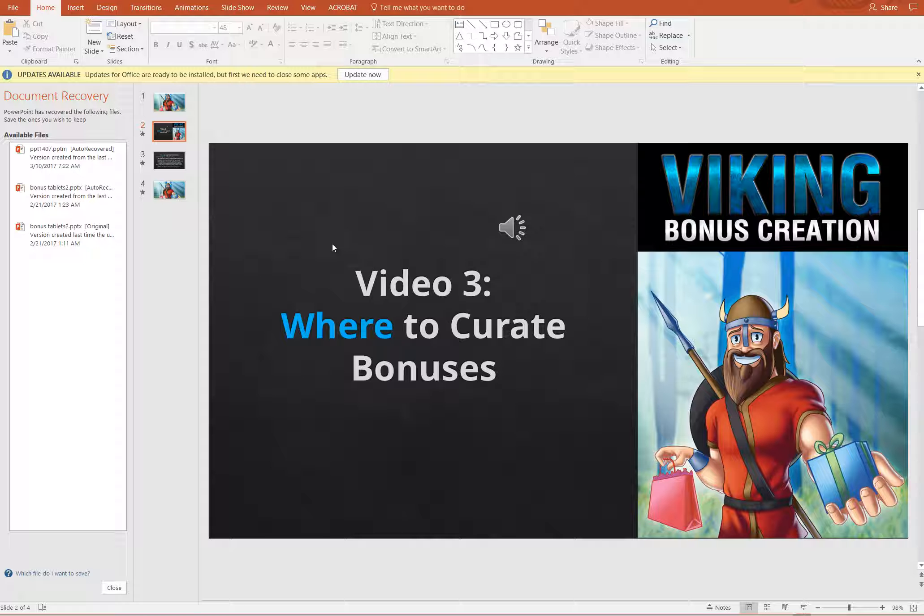So the videos, we've been very careful to make sure that there's no branding or mention of Viking in the audio. So you can actually continue to use the audio track if you prefer and simply remove the visual Viking branding.